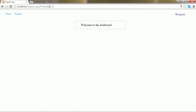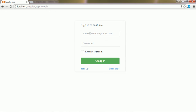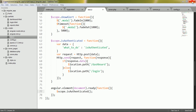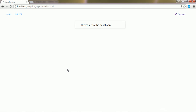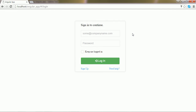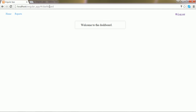I go to the browser and reload the page. I see that I am on the dashboard. I hit the logout link and close the browser, then reopen it and open the project again. I see that I am still on the dashboard. I hit the logout link and reload the page again — I am still on the dashboard.